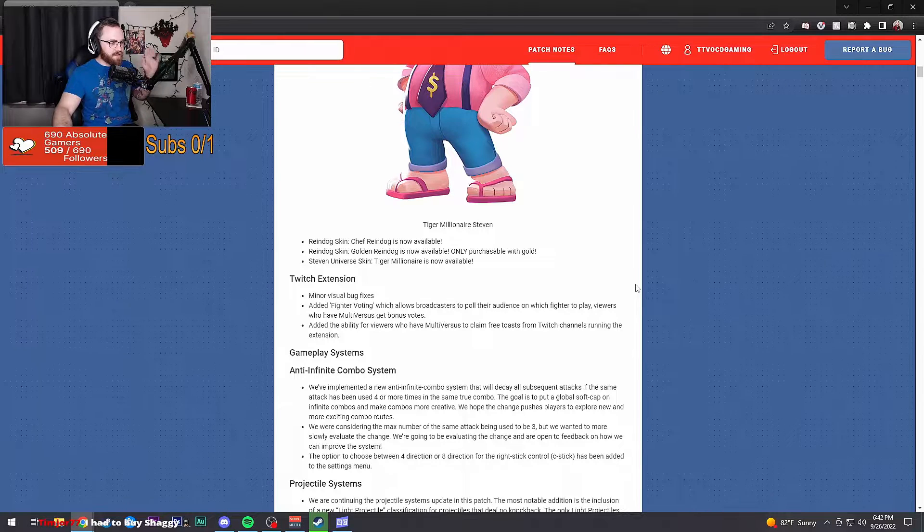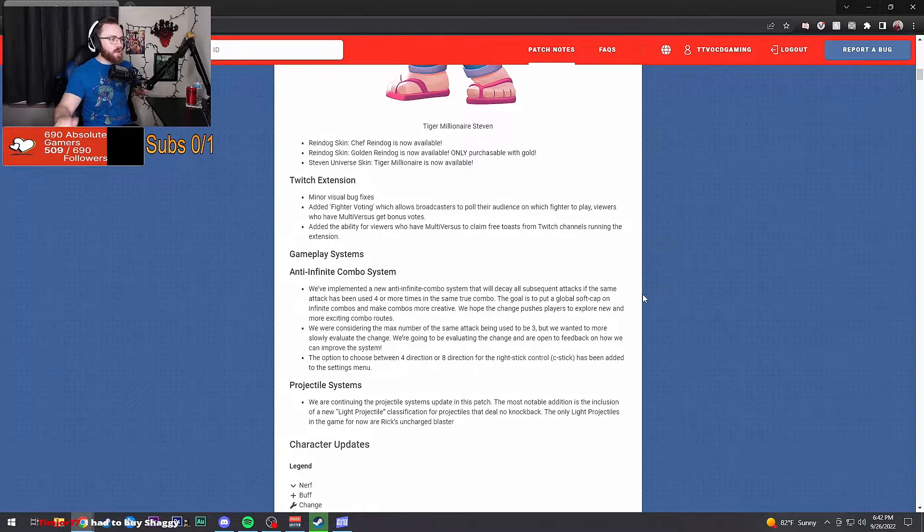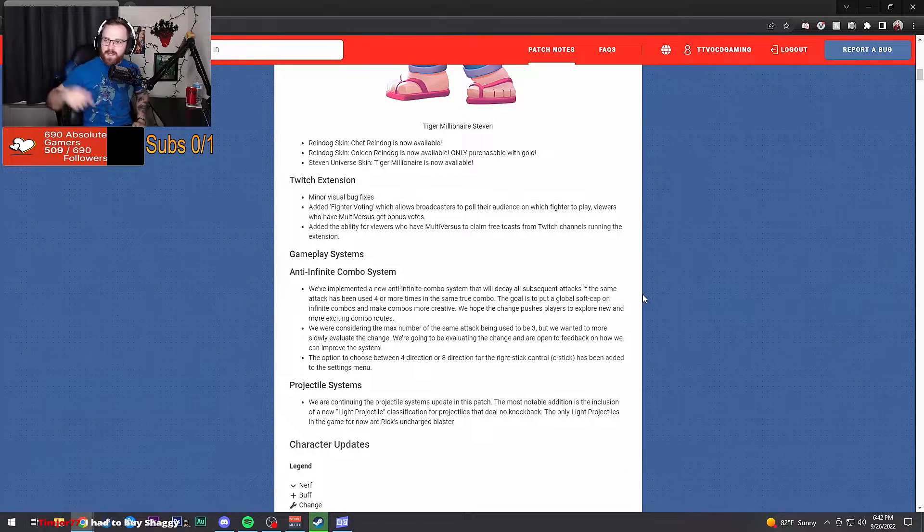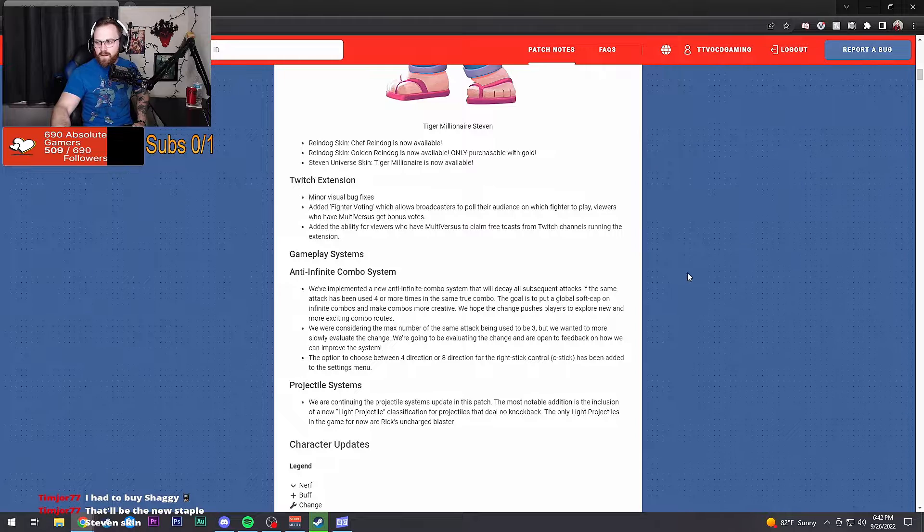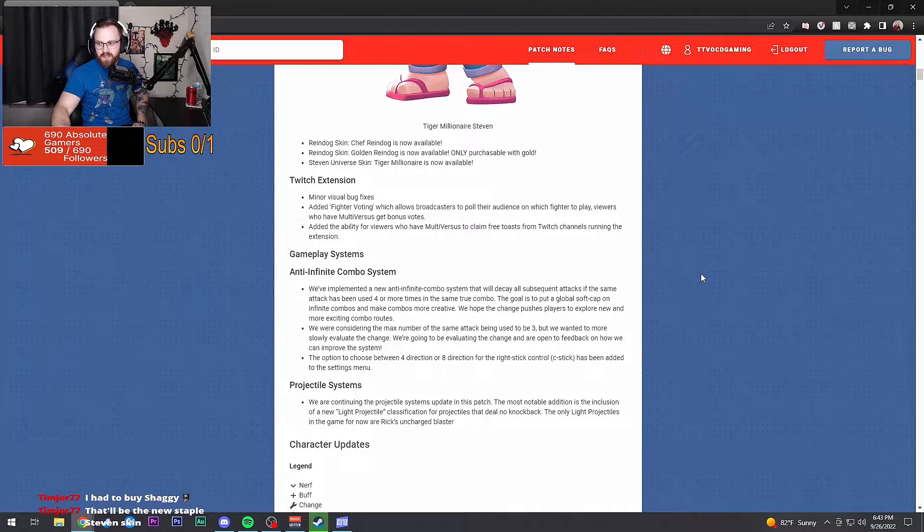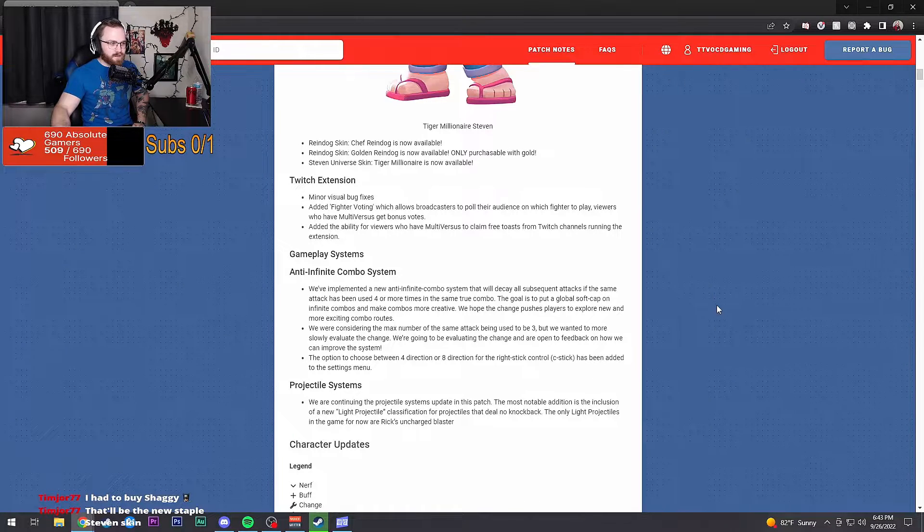Twitch extension got fixed. Big thing right here, this is the big one. You Staple Steven skin, yeah!